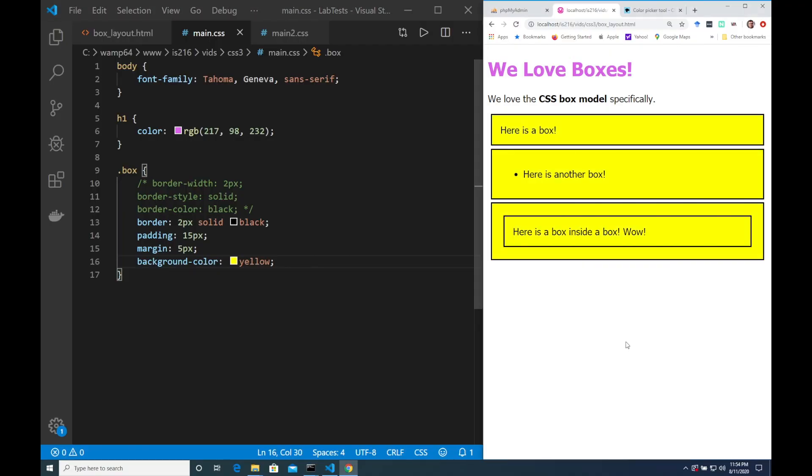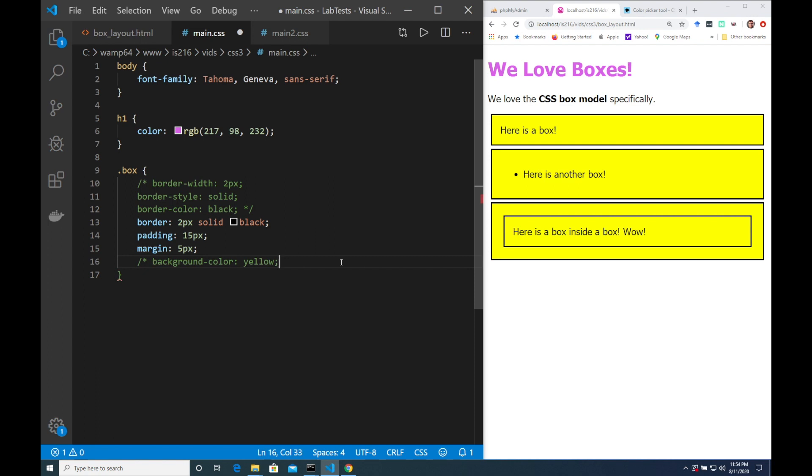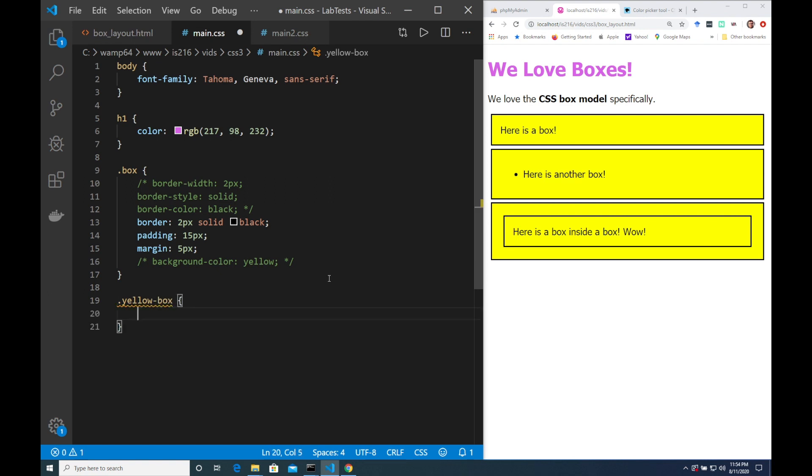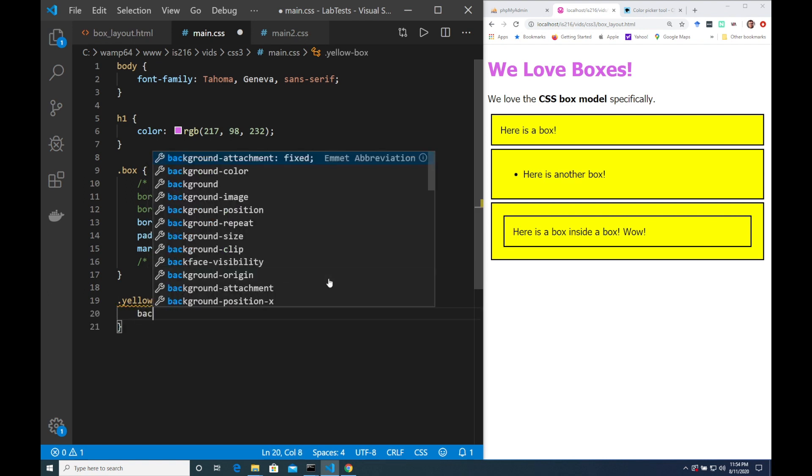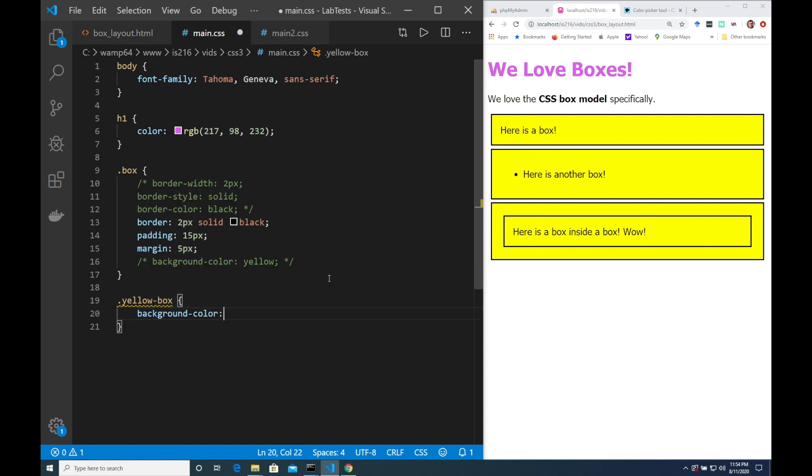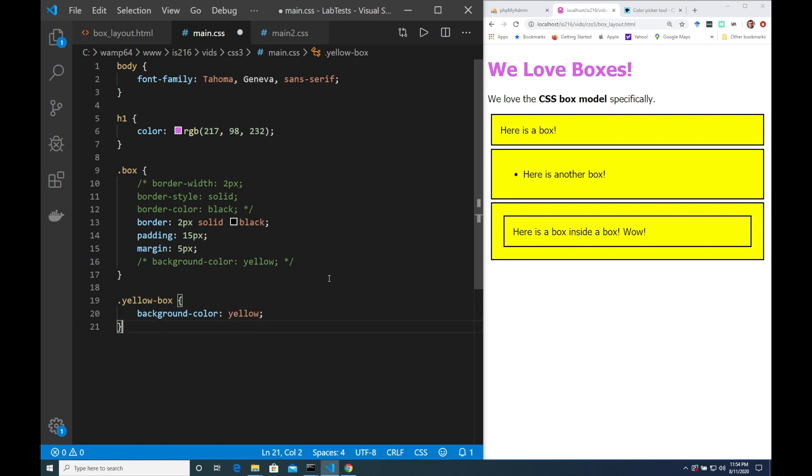Now this is all well and good but actually the box class is no longer very reusable because it means that every single box is going to be yellow. So instead of having background color yellow here what I'd like to do is create a new class with that property inside and then have another class that allows me to assign a background color of green.